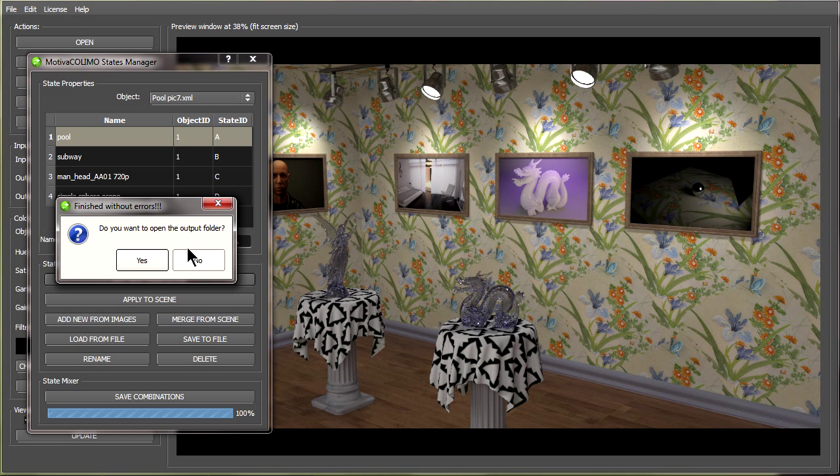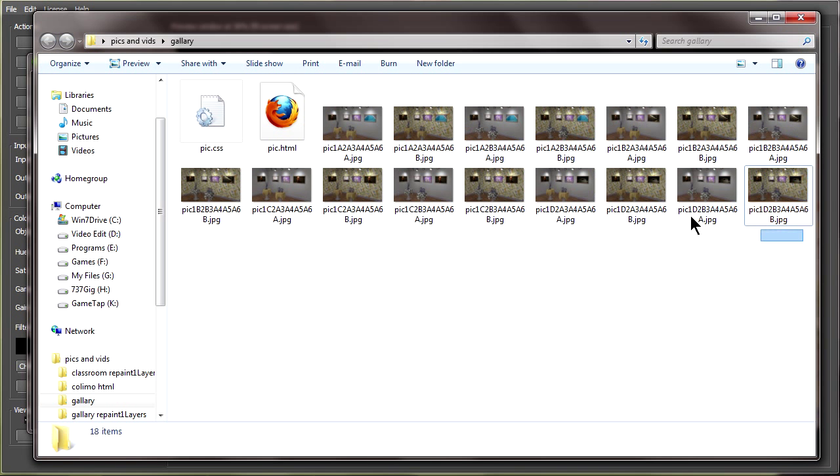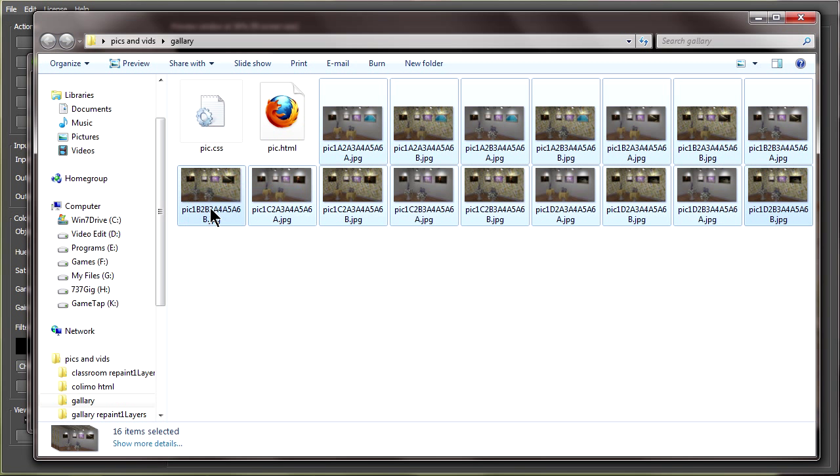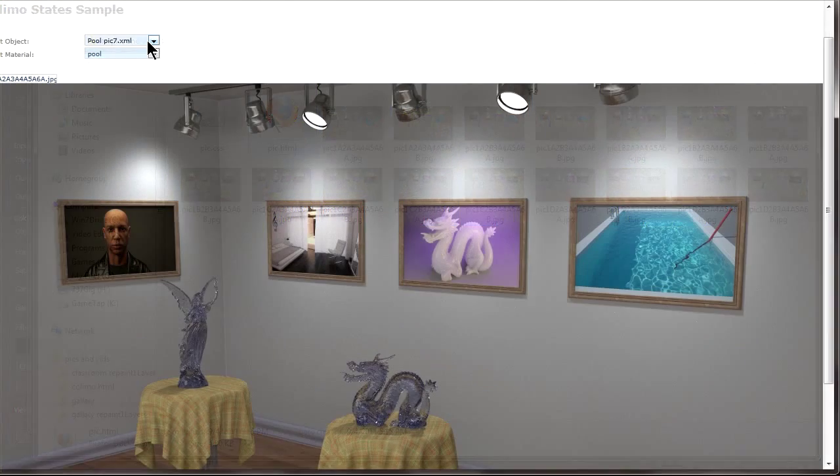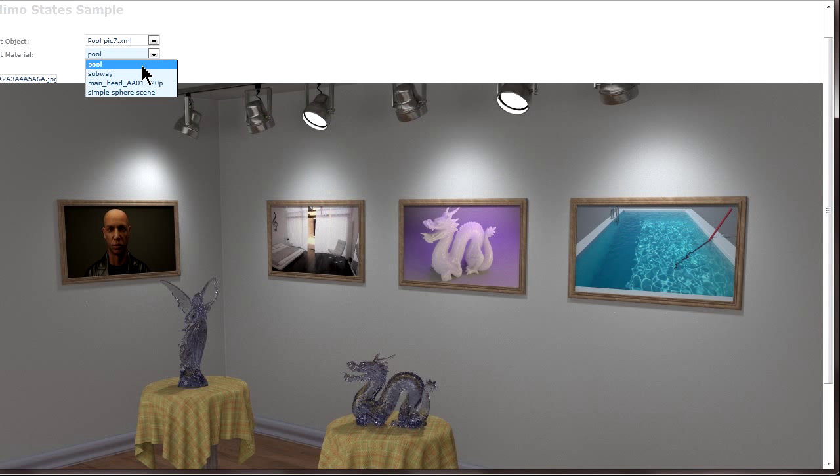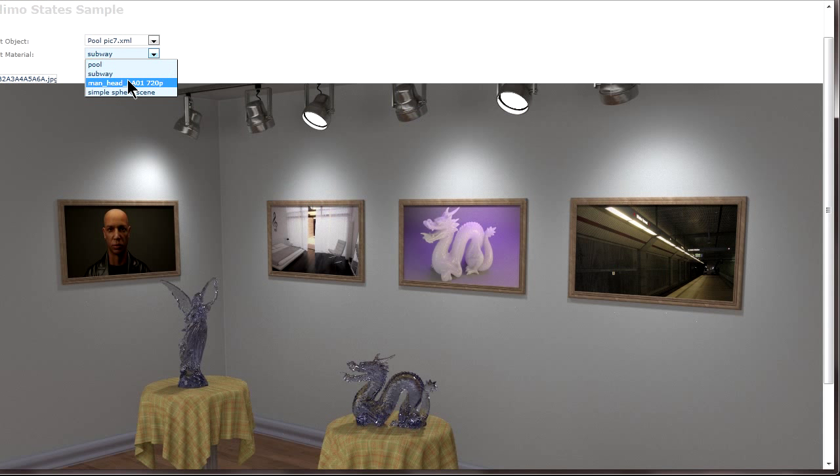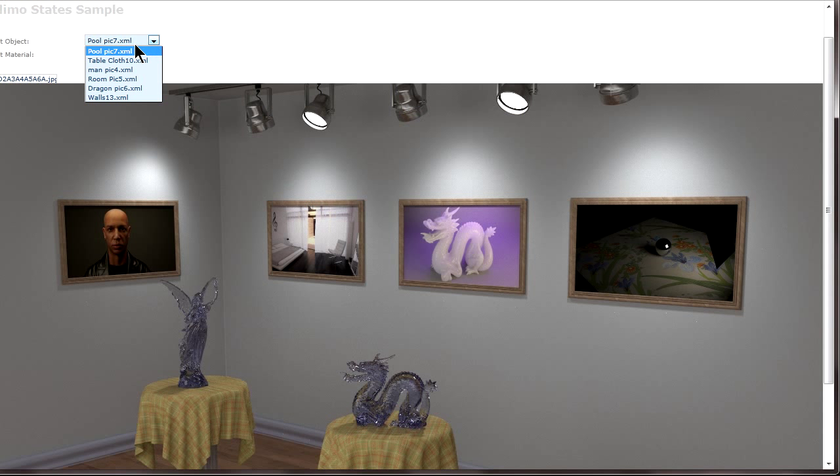So now it's done rendering and I can say yes to open the folder it was put in. And as can be seen here it actually did render out 16 different images because that's how many different combinations of textures there was. By double clicking the HTML file I can open it up here and now easily switch between any of the different pictures that have been saved out.